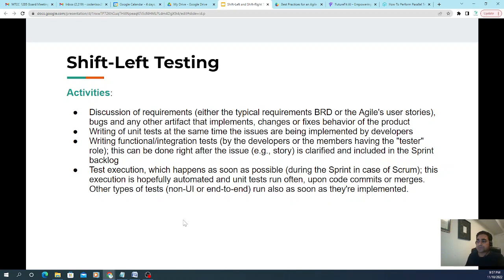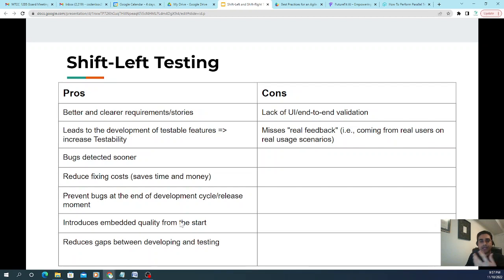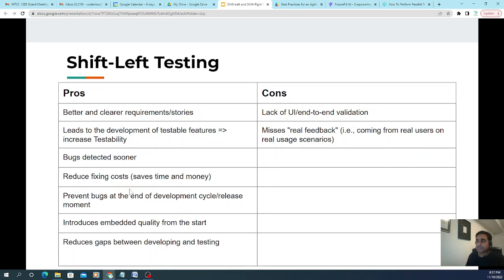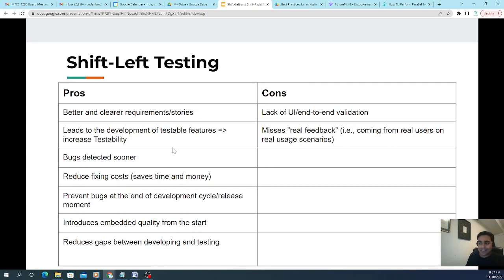The benefits of shift left testing include better and clearer requirements or user stories, which leads to more testable features. Bugs are detected earlier, reducing fixing costs since earlier detection saves time and money. It also prevents bugs at the end of the development life cycle, embeds quality from the very beginning — even at the requirements stage — and reduces gaps between developers and testers.